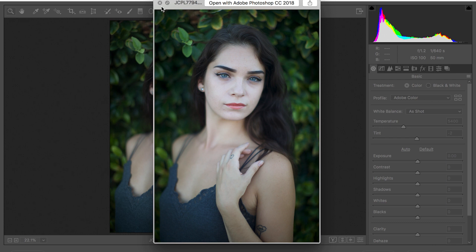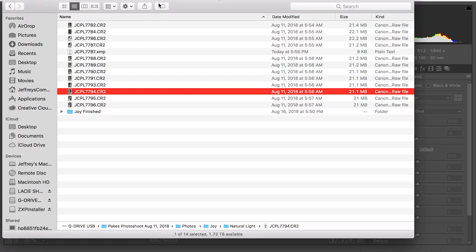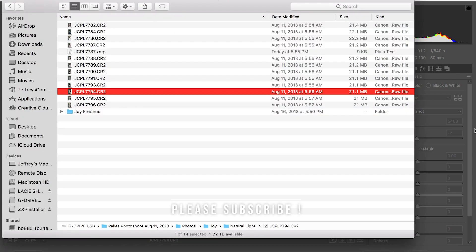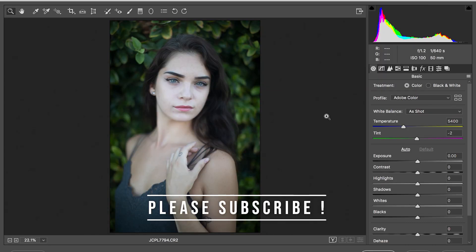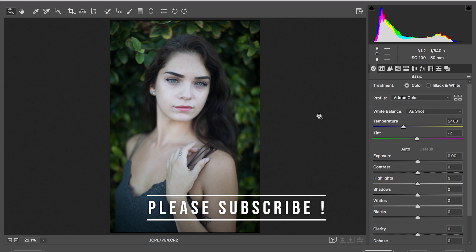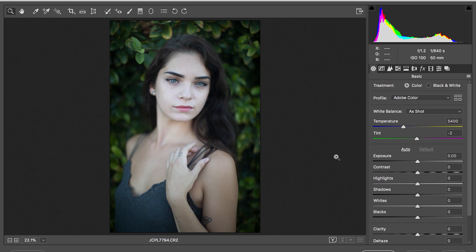First thing you're gonna do is bring your photo to Photoshop. Now in order to get this screen right here you have to make sure that you are shooting in raw. You have to shoot in raw in order to get this photo to come up on your Photoshop screen. This allows you to control all aspects of your photo.